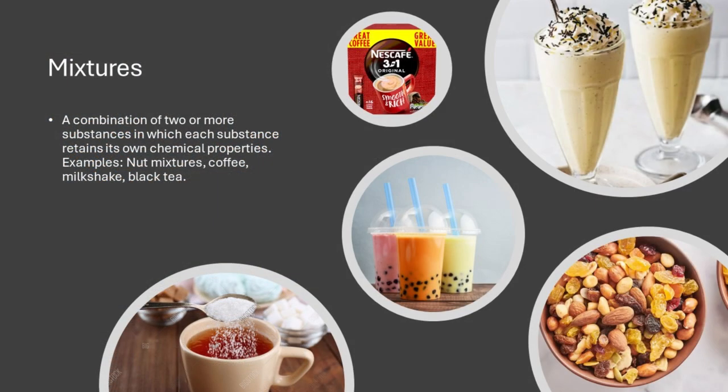Mixtures are enchanting amalgamations of various elements. Imagine crafting your favorite milkshake, blending different ingredients seamlessly — that's a mixture. Our journey will involve examining examples such as coffee and nut mixtures, unveiling the delicate dance of diverse substances retaining their unique characteristics.